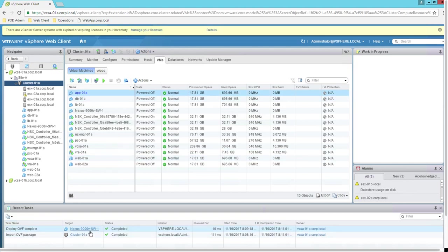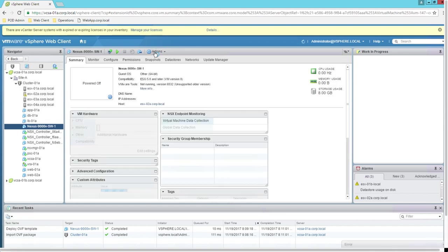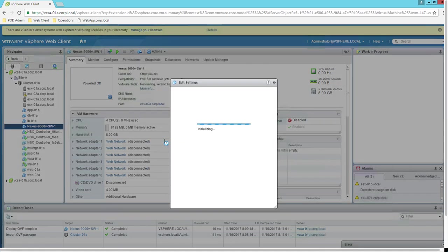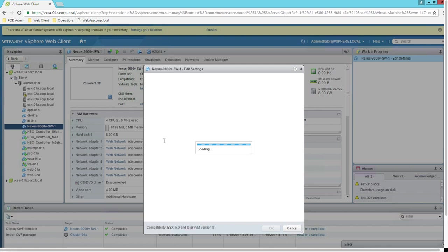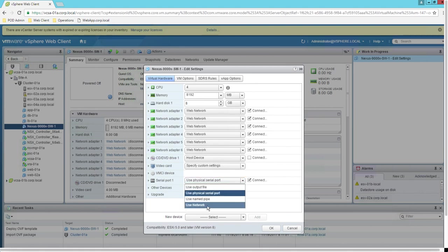Before we power on this machine, we need to edit the settings of this virtual machine. Select the virtual machine, click Actions, then Edit Settings. The first thing we need to configure is a serial port. Normally with virtual machines you can access the console directly, but with the Nexus 9000V that is not the case — you need a serial port to actually connect to the prompt of your switch.